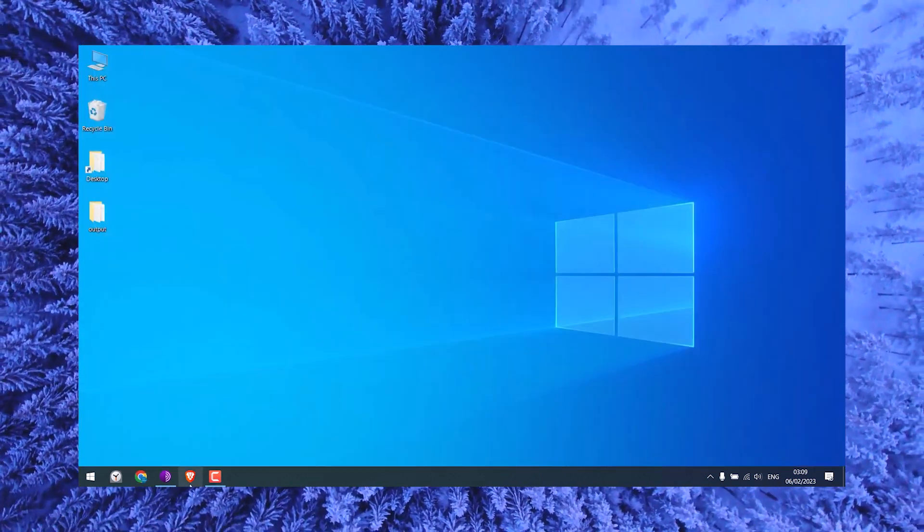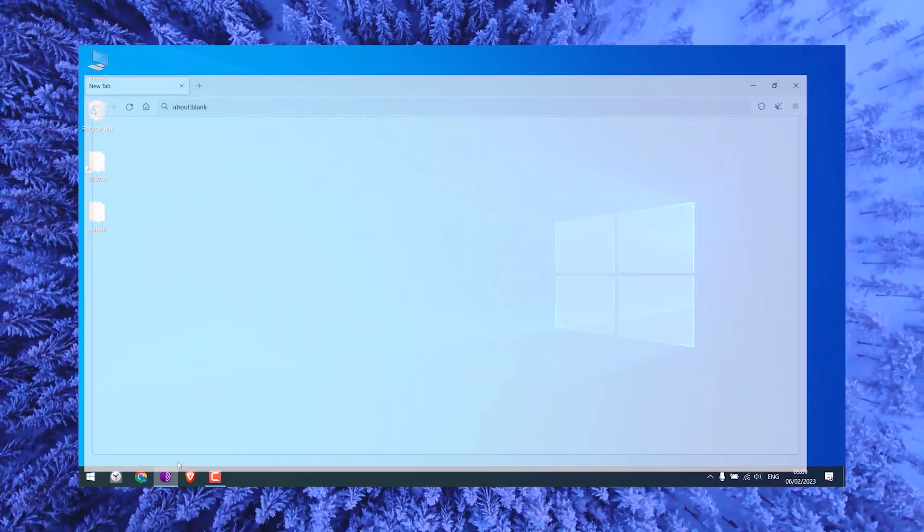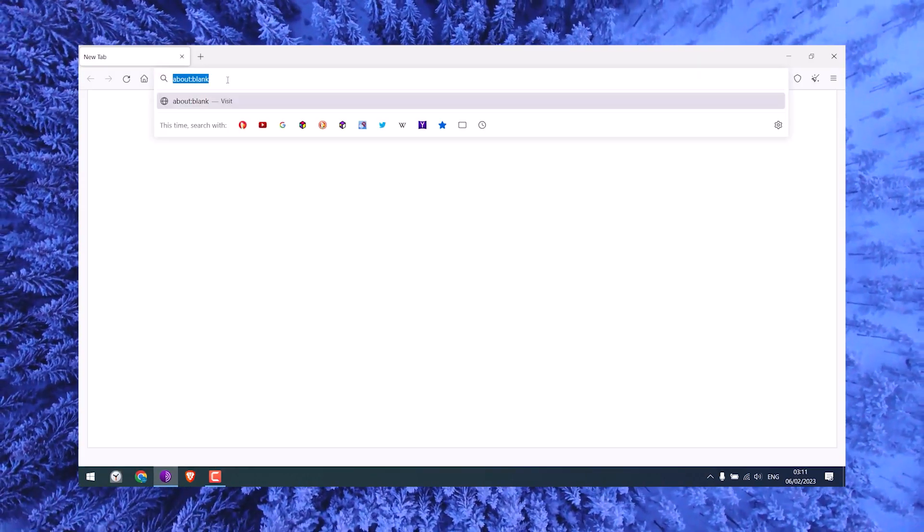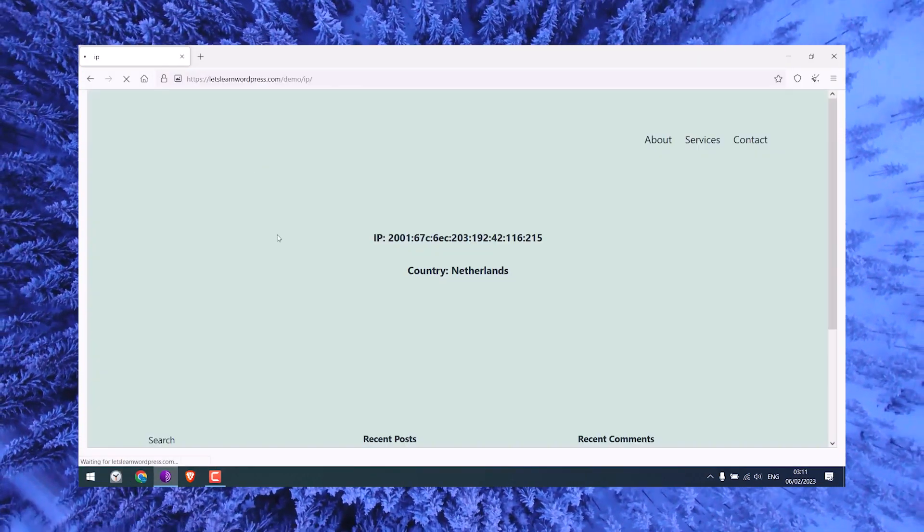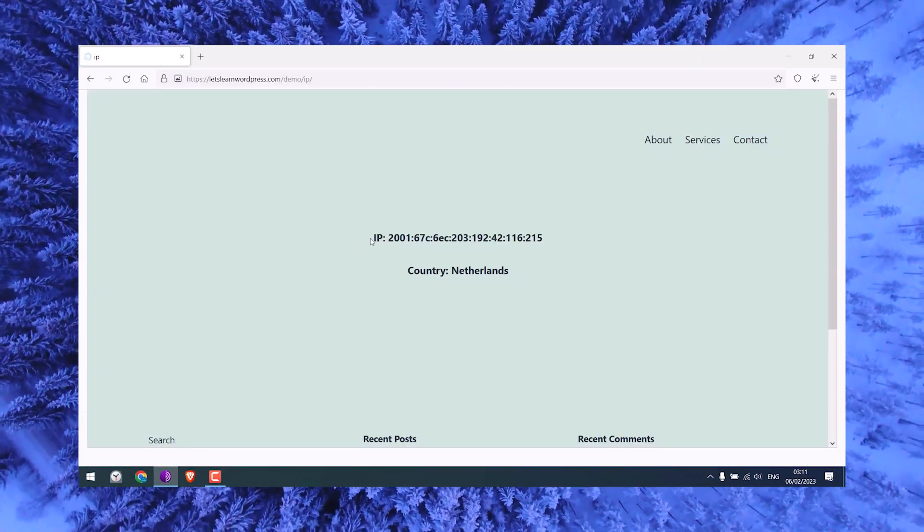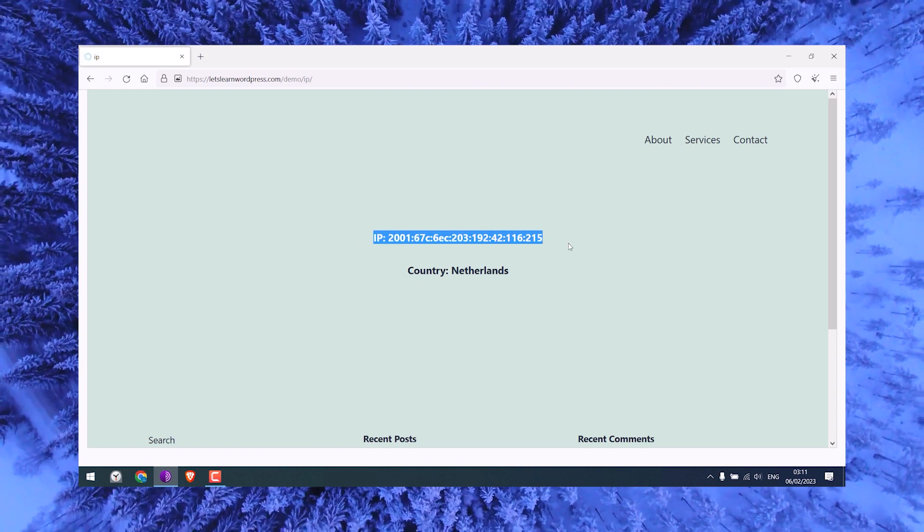Now what you need to do is copy the URL of this page and open it on the Tor Browser. The IP and country are going to be the same.